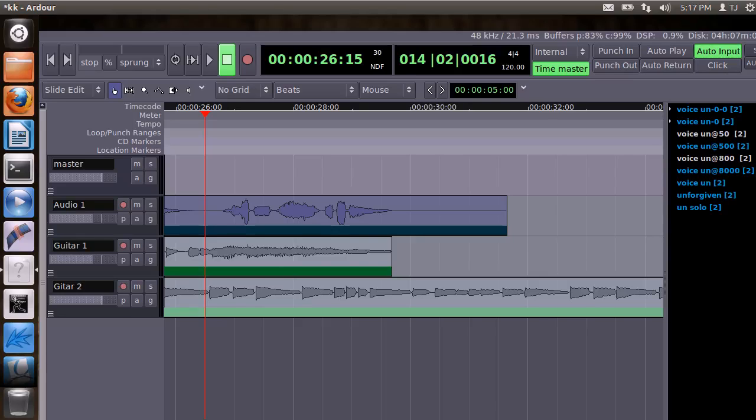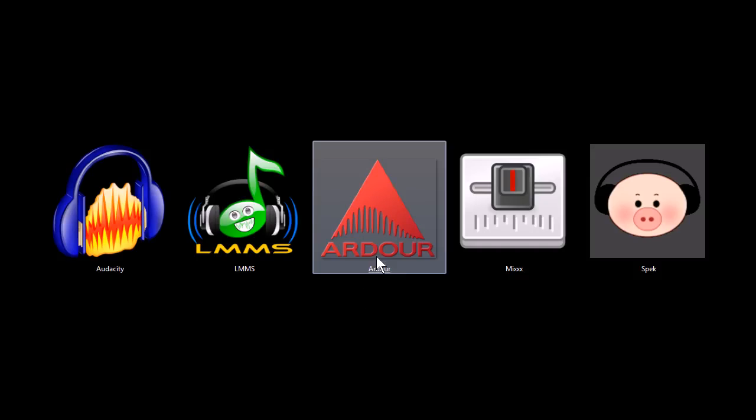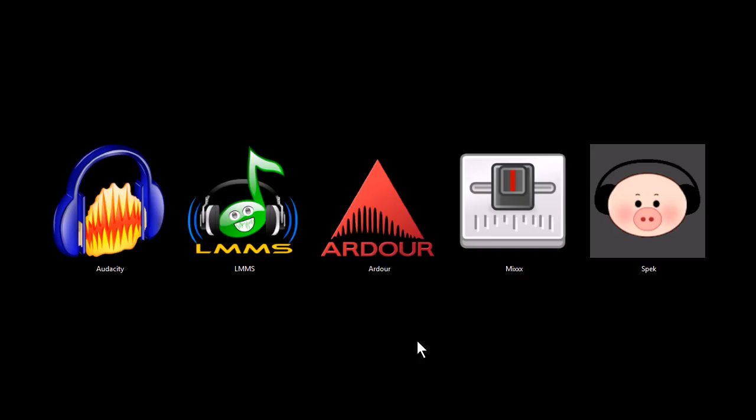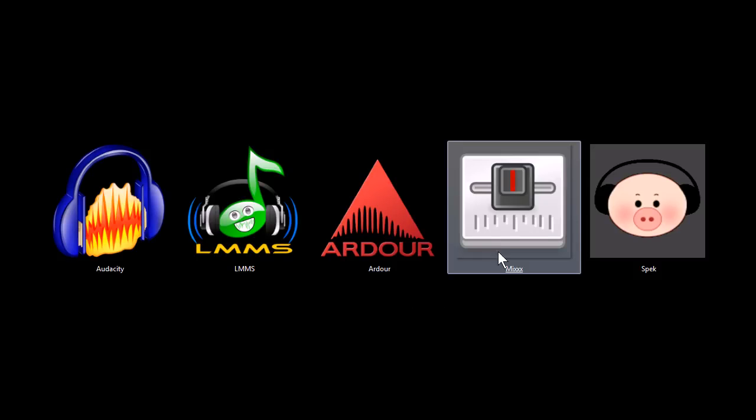Again, this one is a Linux-only program. I'm running Windows 7. The reason I can show it to you is because I'm running a virtual machine. So that's an option too. If you have a Windows computer and you want to still use Ardor, you can install a virtual Linux machine to use it.